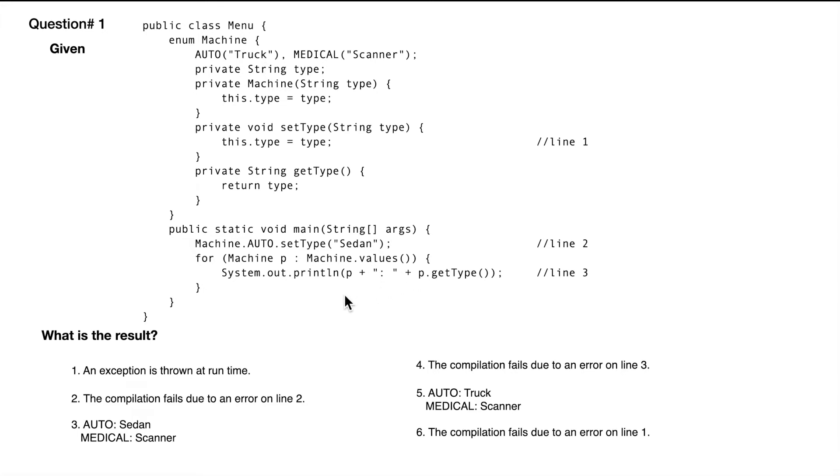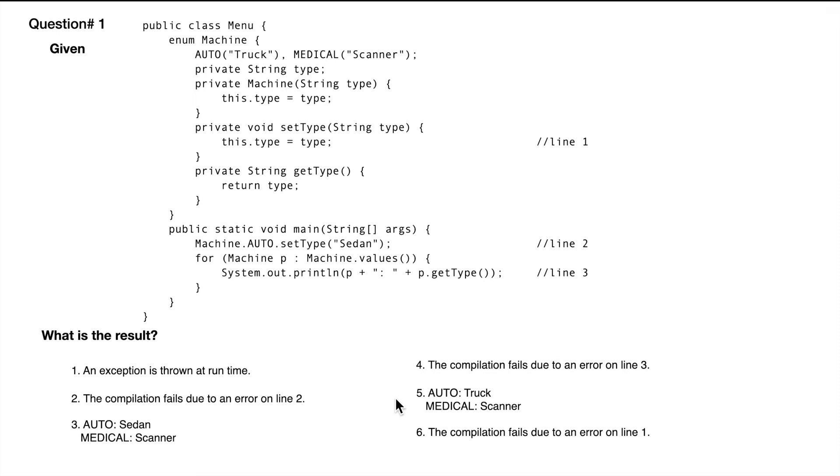This code looks good. There doesn't seem to be a compilation error. You can straight away eliminate these options that say there is a compilation error. Once you know that the code compiles fine, all we want to find out is what the answer is.